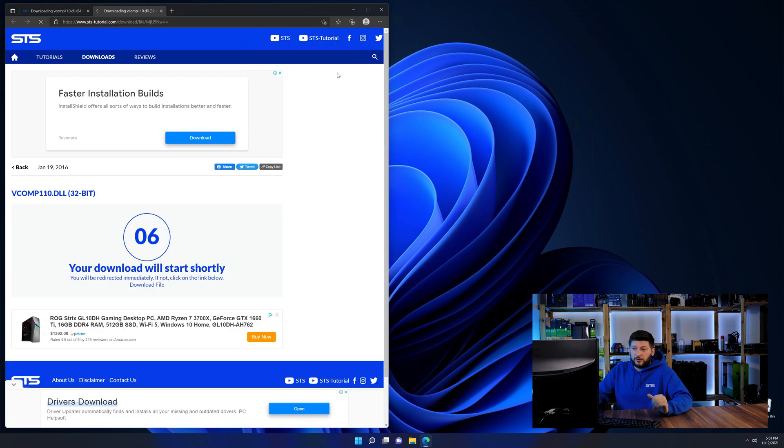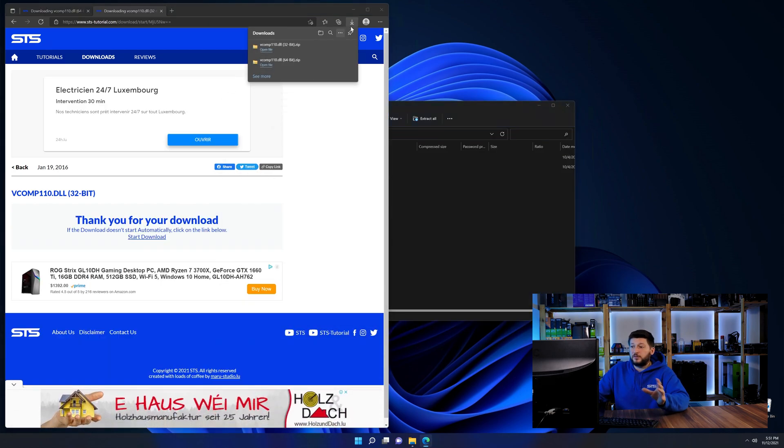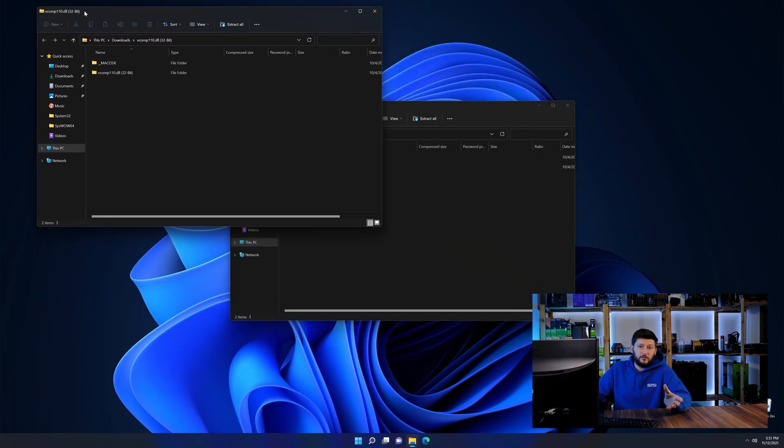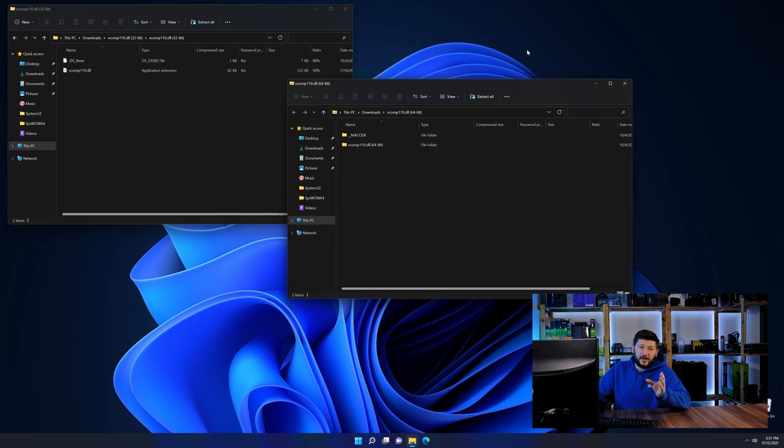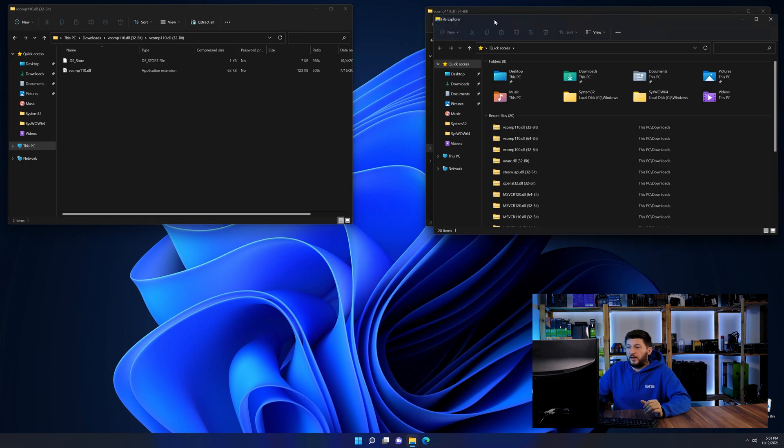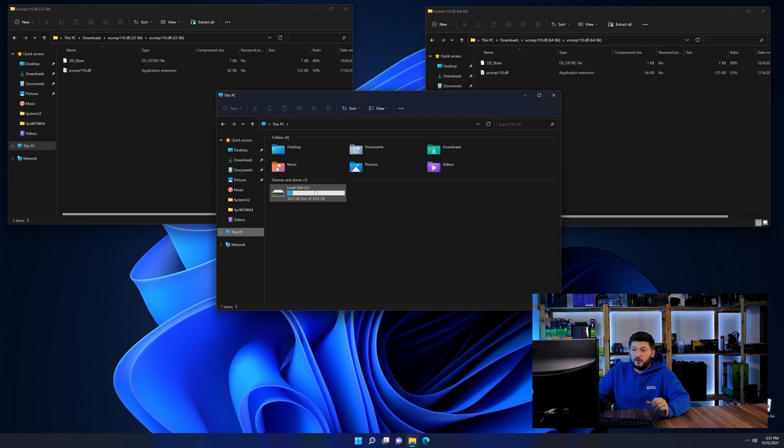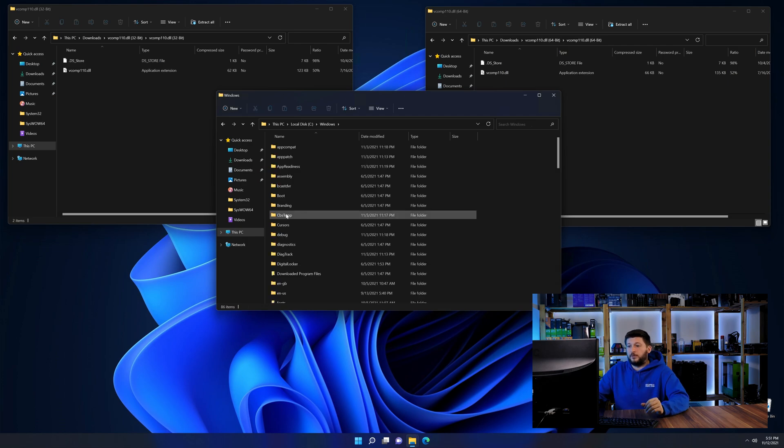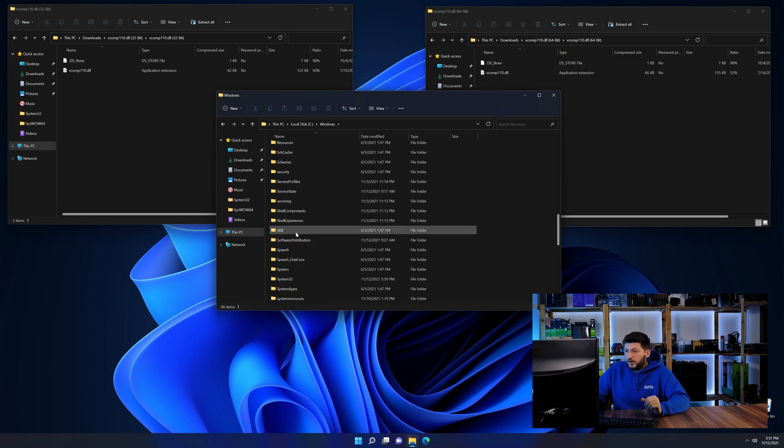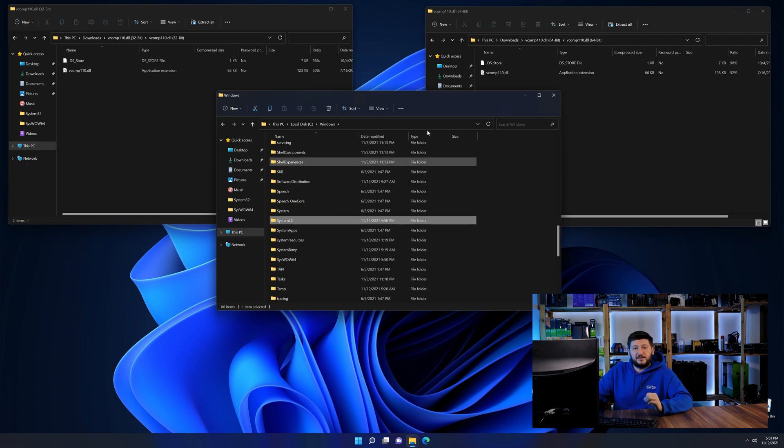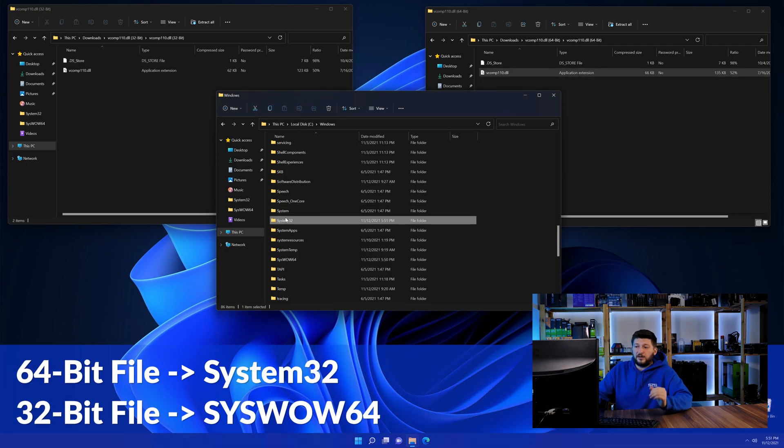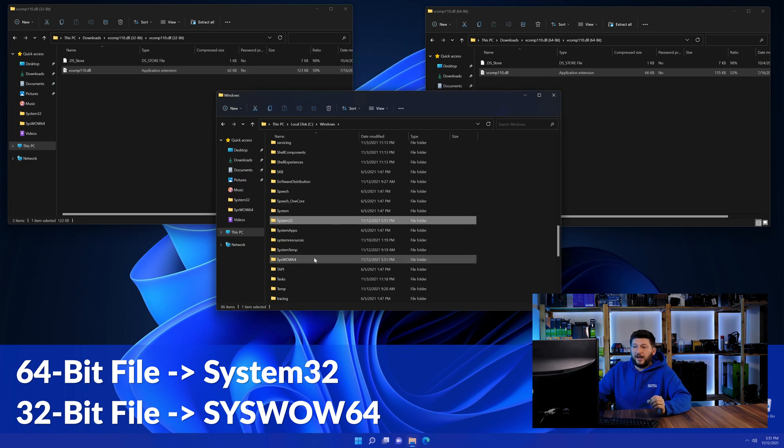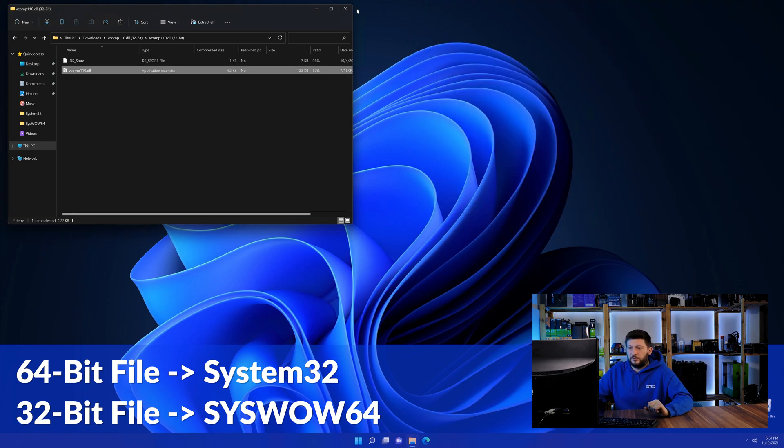After downloading the files, we can open them up and keep track which is which because both the 32 and 64-bit have the exact same name. Now we need to open our explorer and head over to our main PC, then into the C drive and then into the Windows folder. Now scroll all the way down until you can see the folder called system32 and syswow64. Here drag the 64-bit file into the system32 folder and the 32-bit file into the syswow64 folder.